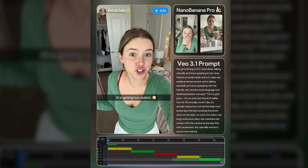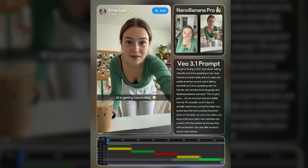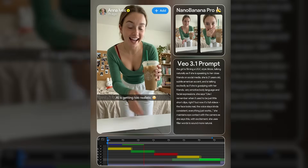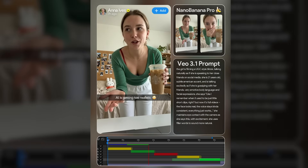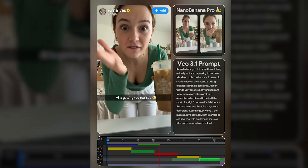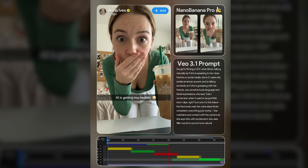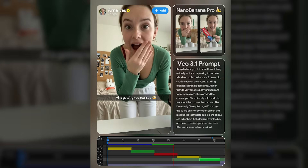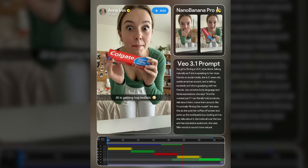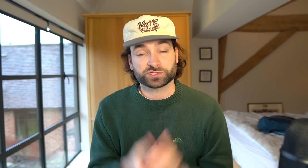Oh my god guys, do you ever just stop and realize how far AI has actually come? It's insane how normal this feels now. I remember when it used to be just little short clips, but now it's full videos, the face looks real, the voice stays kind of consistent, everything just works. And the craziest part — I can literally hold products, talk about them, move them around, like I'm actually filming this myself.